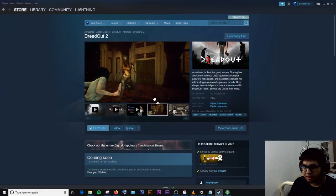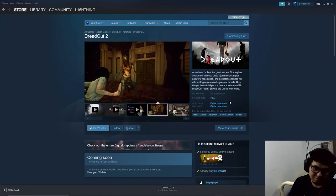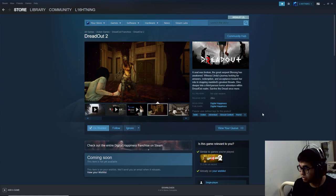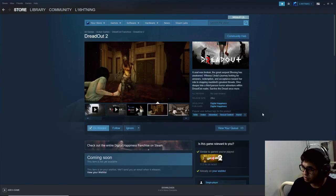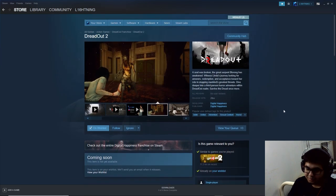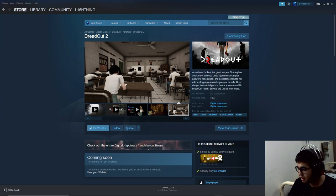Then I hop on Steam and it says 'coming soon.' I'm gonna try to reload one more time. Let's see, who knows. And it still says 'coming soon.' This sucks, man. Digital Happiness, come on.